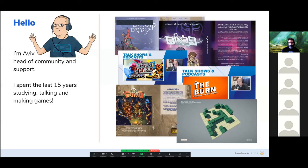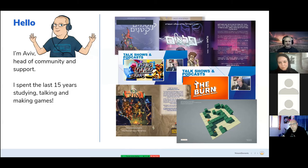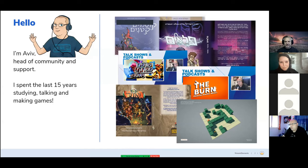I'm your host, Aviv. I'm the Head of Community and Support. For the last 15 years, I've been studying, talking, and making games. Some of these are in Hebrew, so you won't understand, but I have published several tabletop role-playing games in Israel, and I have a gaming podcast, both in Hebrew and in English. We'll have links to everything at the end. And I'm working on commercial video game releases as well, which has come out of my master's studies for game design development.